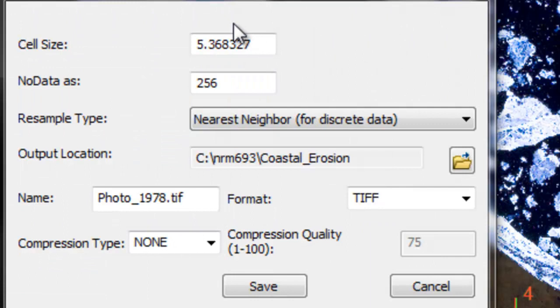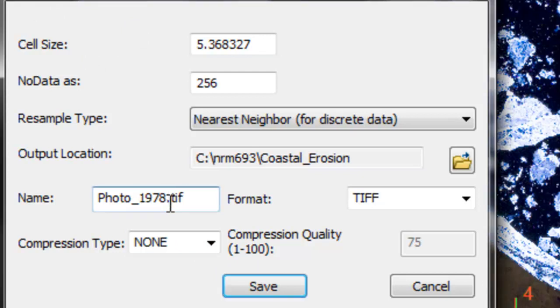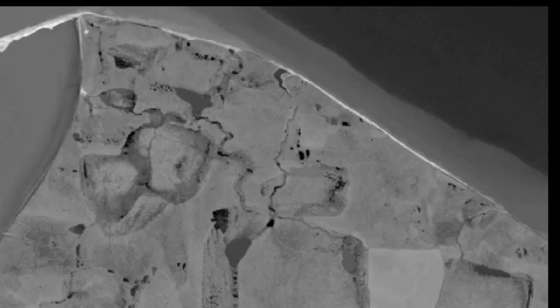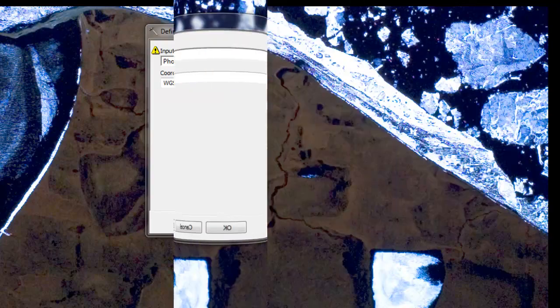Once satisfied with the georeferencing model, click Rectify and save as photo1978_UTM.tiff. Here's the georeferenced photograph from 1978 alongside the Landsat 8 OLI satellite image from 2013, showing good co-registration between the two images. The final step here is to define the coordinate system for the 1978 rectified photograph using the Define Projection tool.